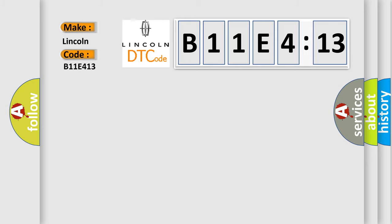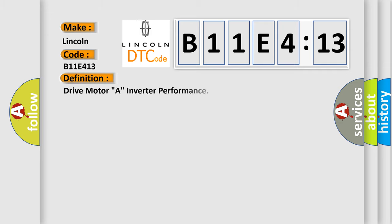Lincoln car manufacturer. The basic definition is: drive motor A, inverter performance.